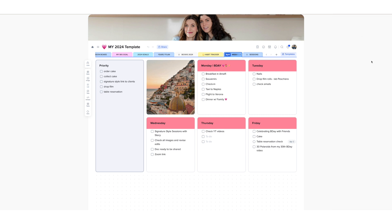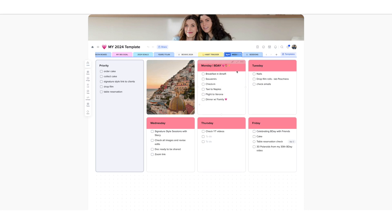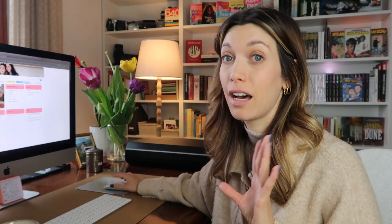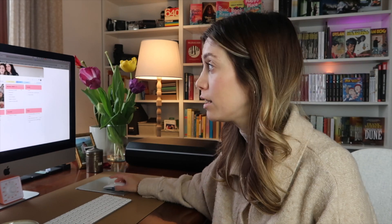Let me show you. I picked one of the free templates and I created a dedicated page for each week of the upcoming month, which is going to be April. For example, the first week, I will be in Amalfi for my birthday, and I have a lot of things to prep and plan. So I'll add those into the priority list.